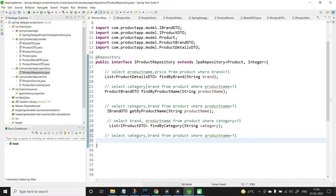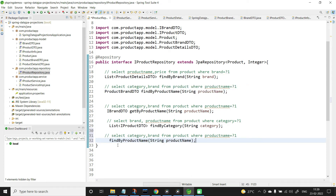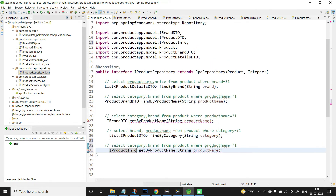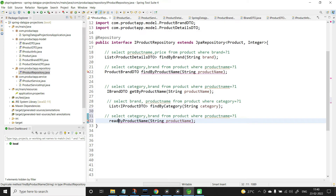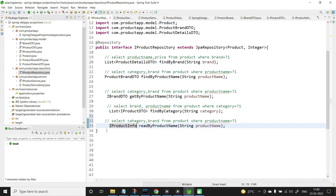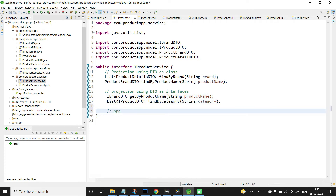Now let's go to the repository and add the method. I'll name it readByProductName — I already have a getBy method so I'll use readBy. The return type is IProductInfo. This is the open projection using SPEL. Let's copy the same method into the service interface.